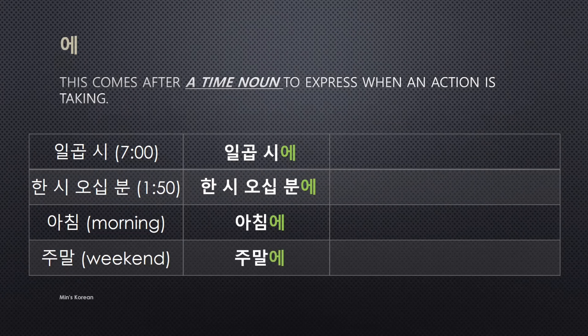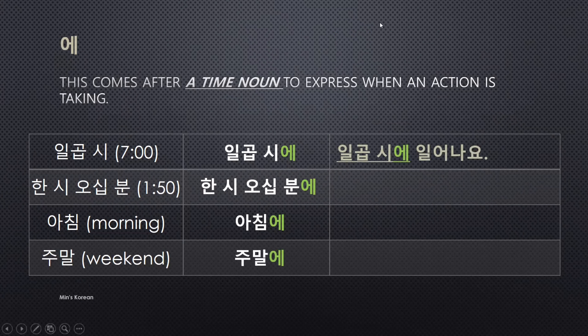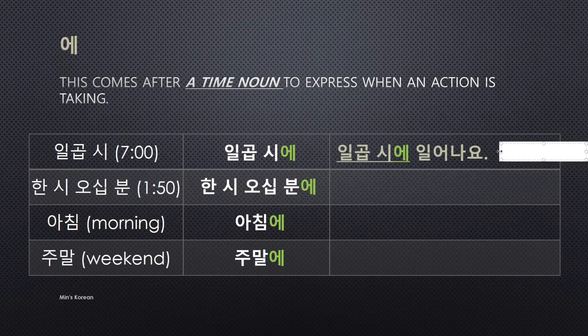Now let's make sentences. 일곱 시에 일어나요 — what's the meaning? 일곱 시에 means 'at 7,' and 일어나요 comes from 일어나다, meaning 'to wake up.' So: I wake up at 7 — 일곱 시에 일어나요.